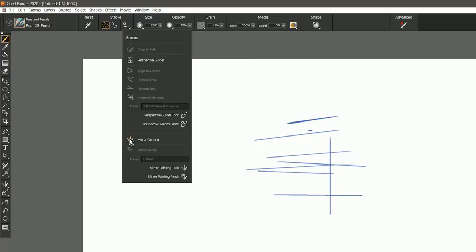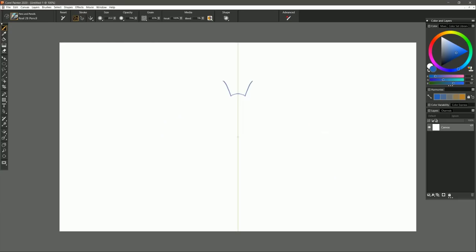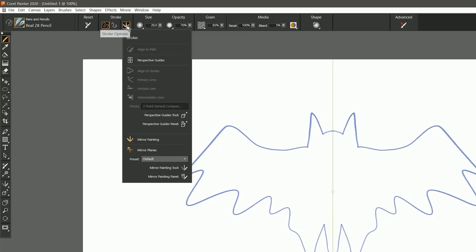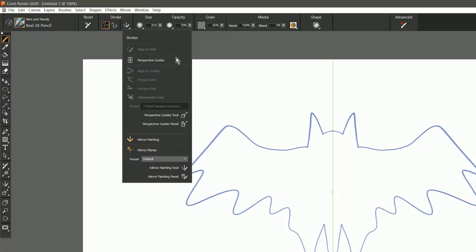If I wanted to, I could also turn on mirror painting. This will let me draw with symmetry. And if we look in stroke options, then we have all the different properties for working with mirror planes. In addition to perspective guide and mirror painting properties, we could also align to path using this stroke options menu.